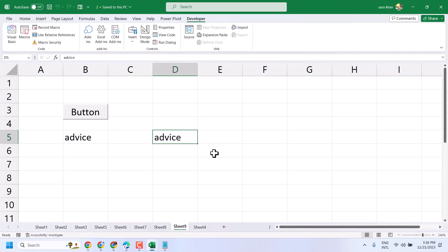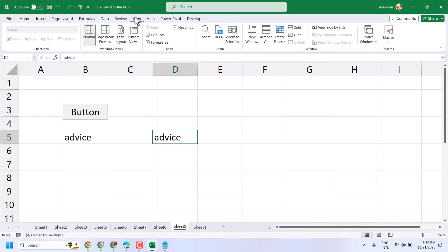Now, we want to see both files side by side in both separate windows. Click on View, and here click on Arrange All.